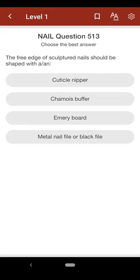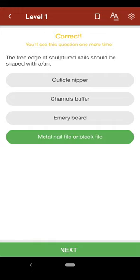Question 513: The free edge of sculptured nails should be shaped with: A. cuticle nipper, B. chamois buffer, C. emery board, D. metal nail file or black file. The correct answer is D.